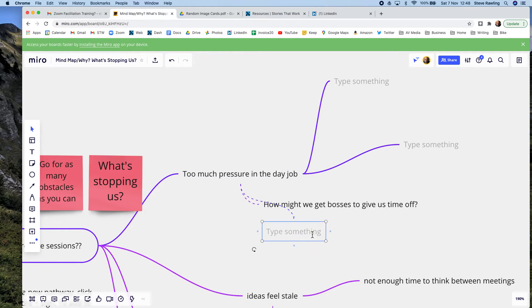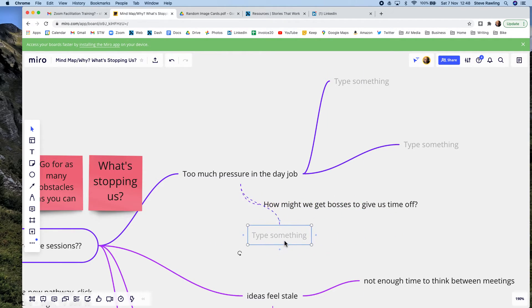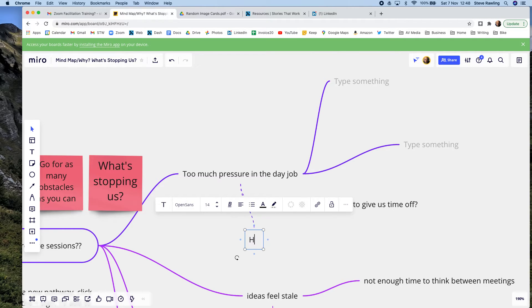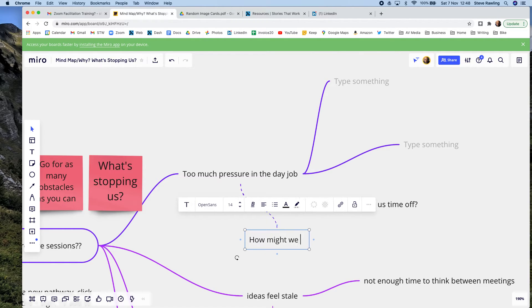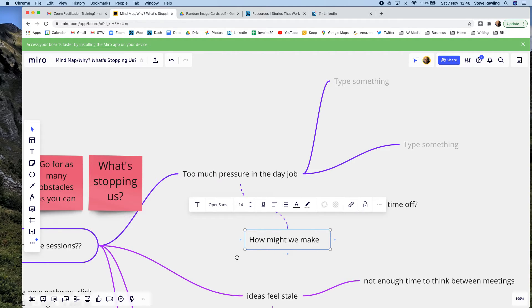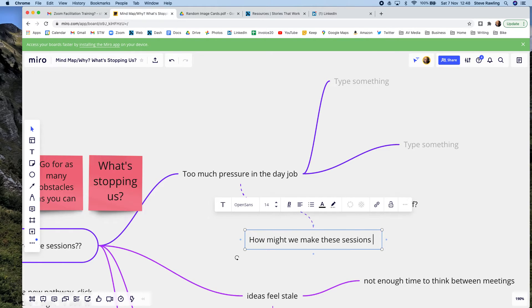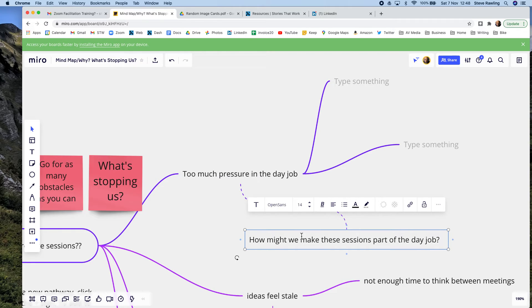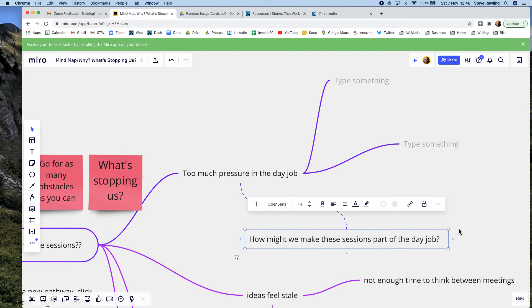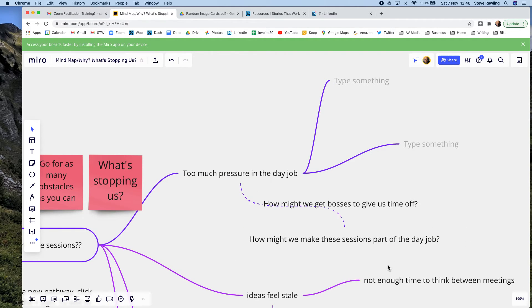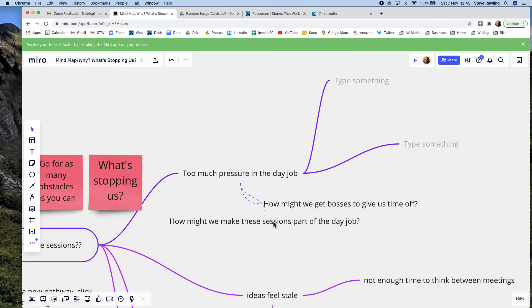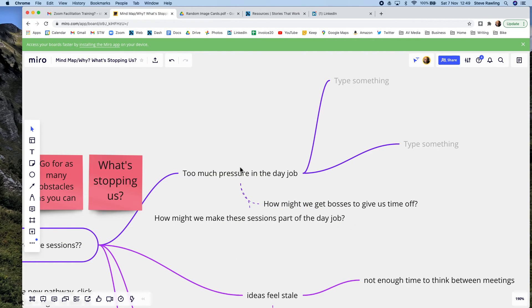Too much pressure in the day job, so how might we make these sessions part of the day job? There's the question. Once you click outside, you can move those around to wherever you like. It's obvious that they're related to the same obstacle.